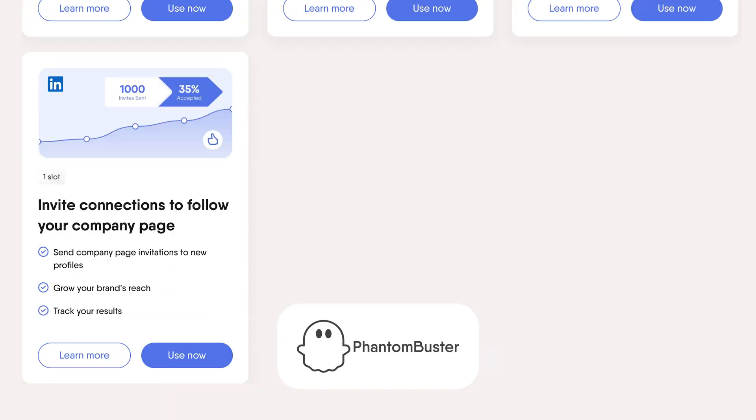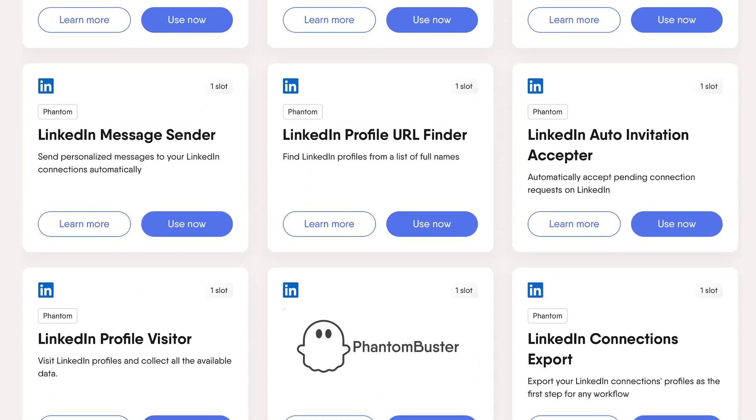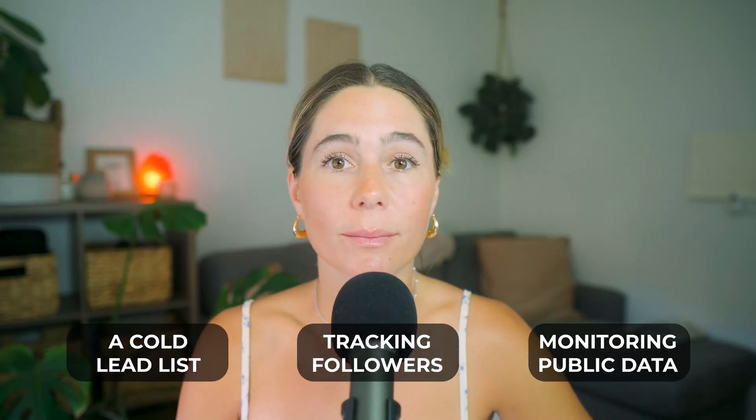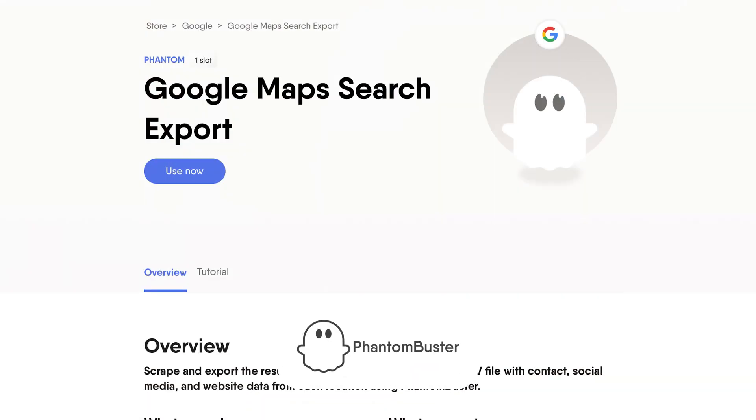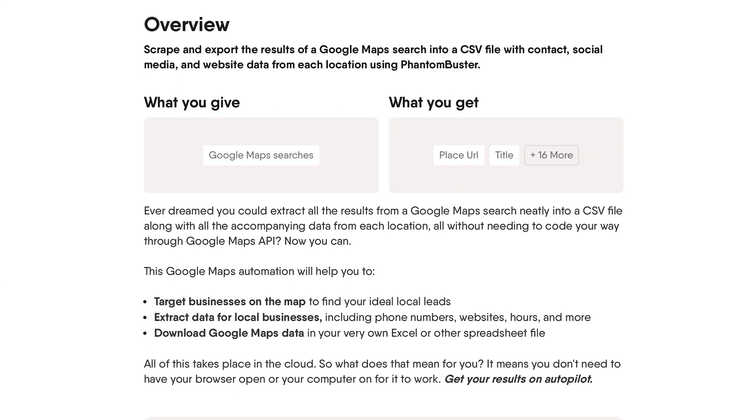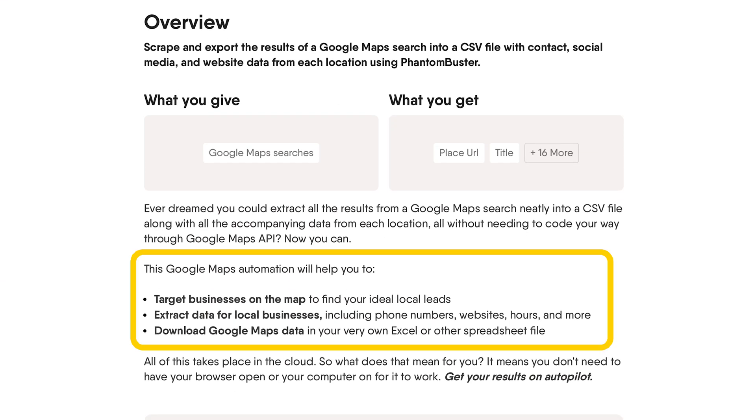You don't need to know how to code. Phantom Buster offers a full library of pre-built templates. Whether you're building a cold lead list, tracking followers, or monitoring public data, you can set up the workflow once and it runs on autopilot. In this video, we'll focus on using Phantom Buster to extract business information from Google Maps based on a keyword and a location, and then use that data to create a usable lead list for outreach, partnerships, or client prospecting.